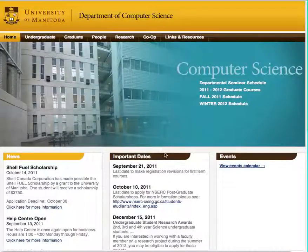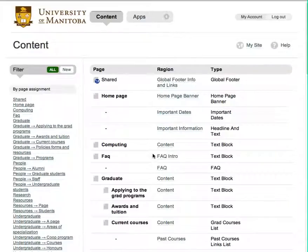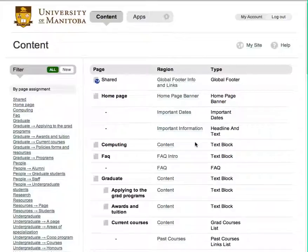In this video, we are going to cover how to add new important dates to the main page of the Computer Science website. After logging into Perch, click on the Important Dates button under the Home page.